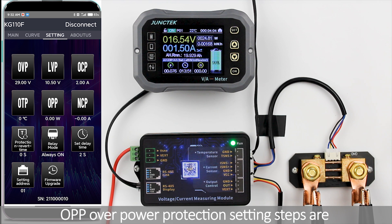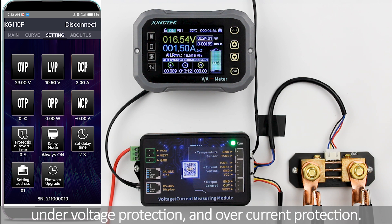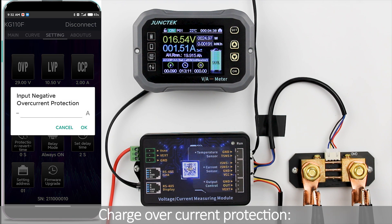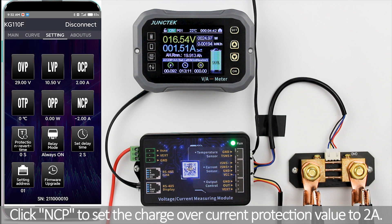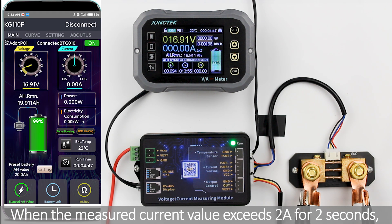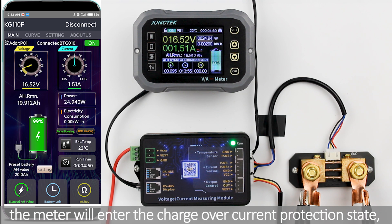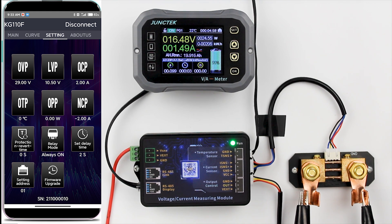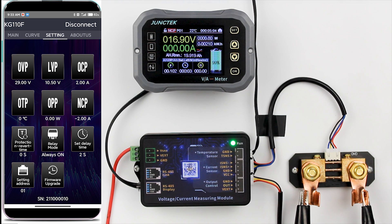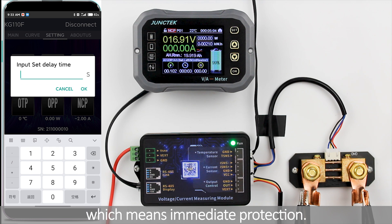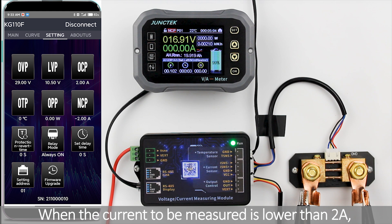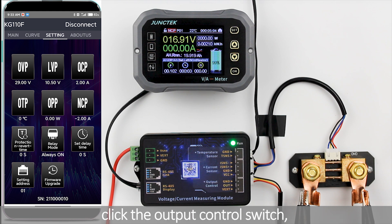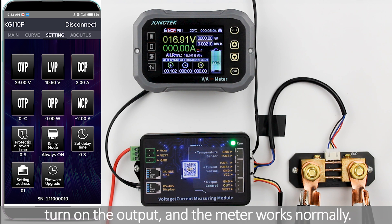Over-power protection setting steps are the same as overvoltage protection, undervoltage protection, and over-current protection. Charge over-current protection: click NCP to set the charge over-current protection value to 2A. When the measured current exceeds 2A for 2 seconds, the meter enters the charge over-current protection state and displays NCP. Setting the delay time to 0 seconds means immediate protection. When the current drops below 2A, return to the main interface, click the output control switch to turn on the output, and the meter works normally.